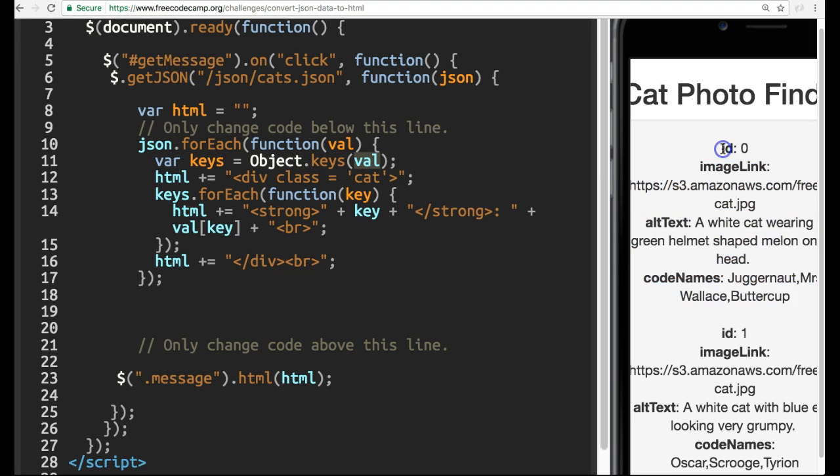So now we're going through that first JSON object, and each key within there, id being the first, image link second, alt text third, codenames fourth, will all be printed on here in this inner .foreach loop.